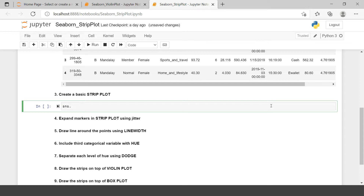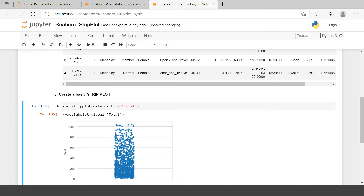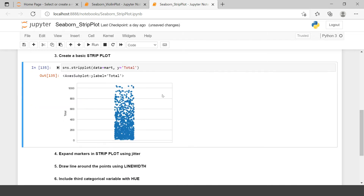To draw a basic strip plot, simply call sns.stripplot() and provide the data and the y-axis value. The data we're going to use is 'mart' and the value for the y-axis will be 'total'. Here you can see the strip plot created based on the total variable from the sales mart data.